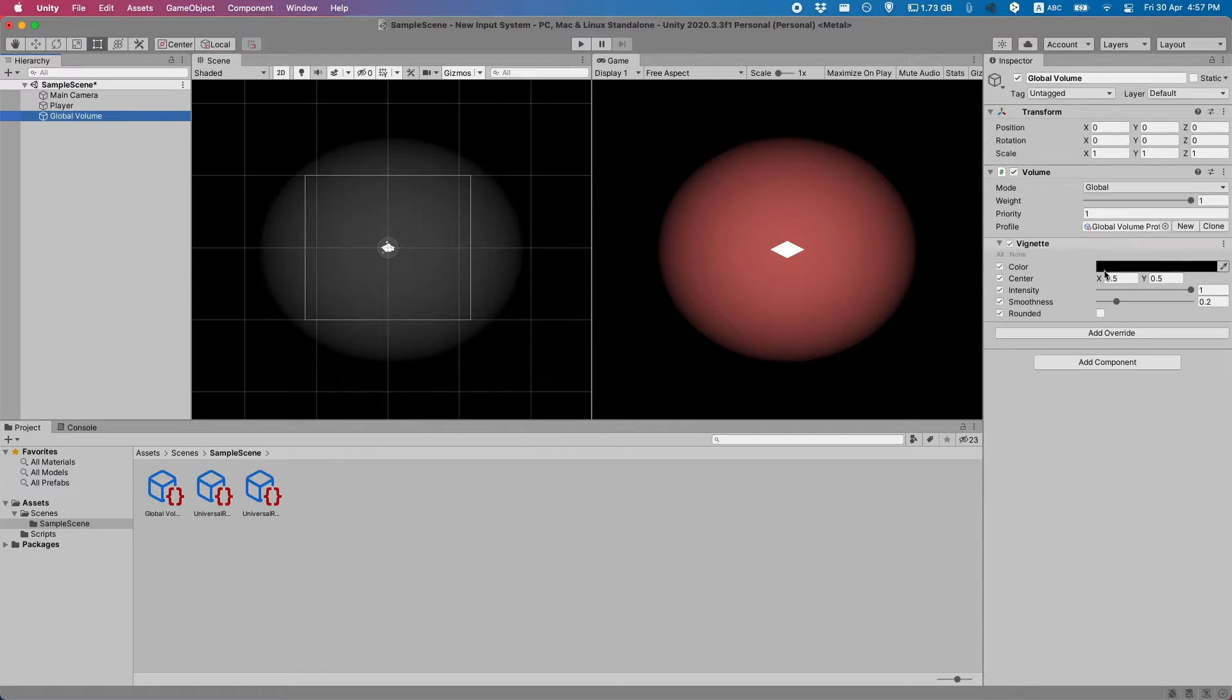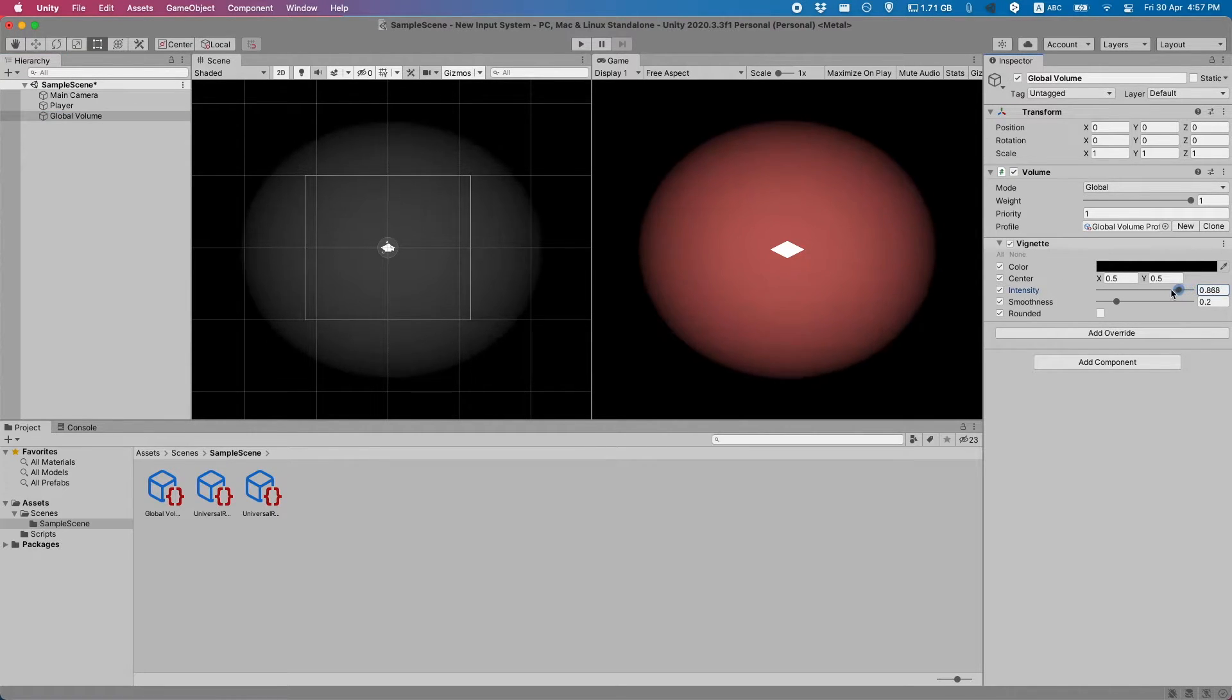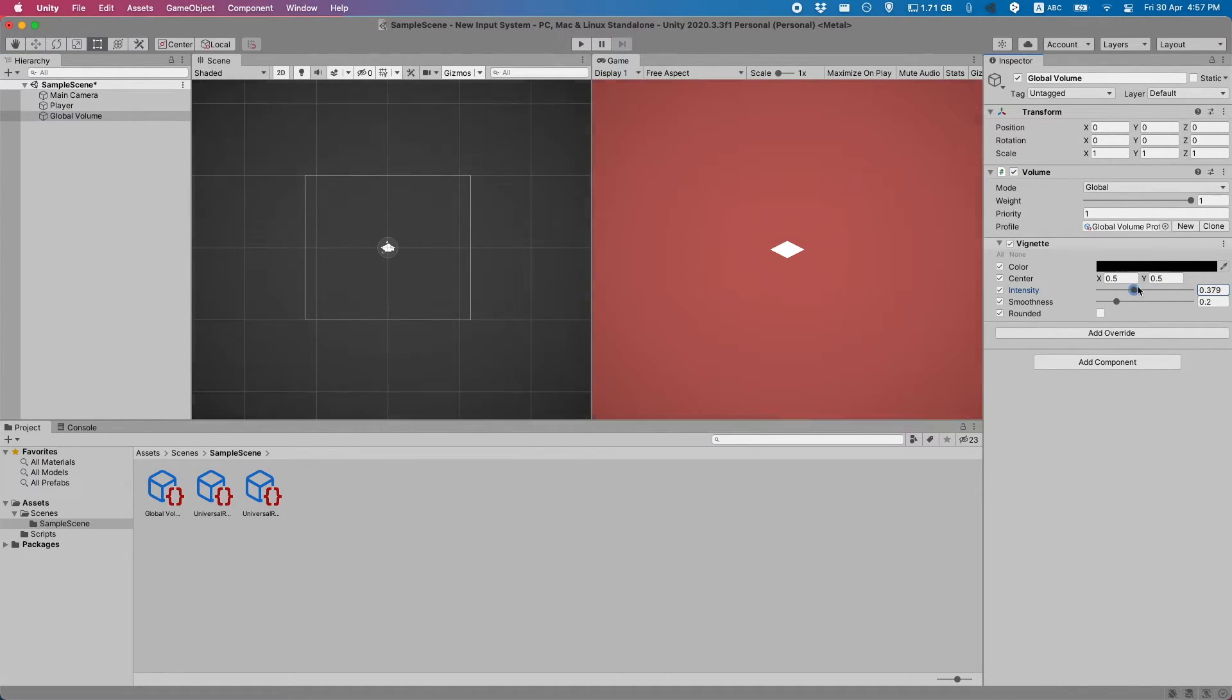And you can see also if we change the settings on the global volume, it'll change in real time.